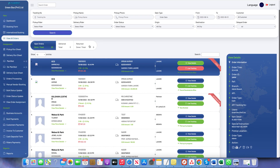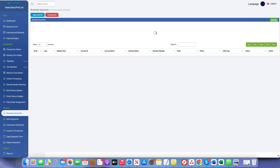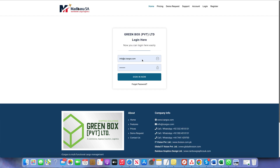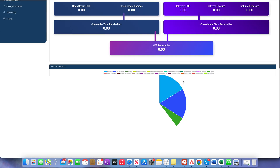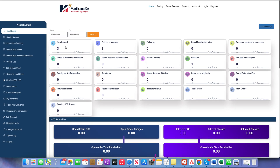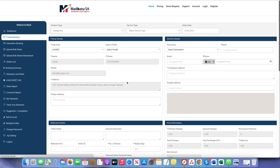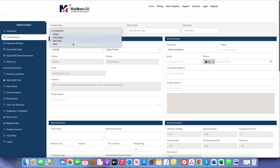This completes the domestic booking process from the admin side. Now let me show the booking form from the customer login. I'll open the website and log in with a business account. This is the customer dashboard — the customer can see all orders and statuses. Going to Create Booking, the customer can also create bookings from this form by selecting the product and service.